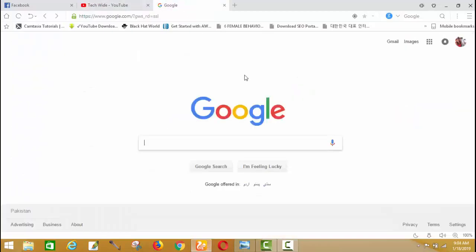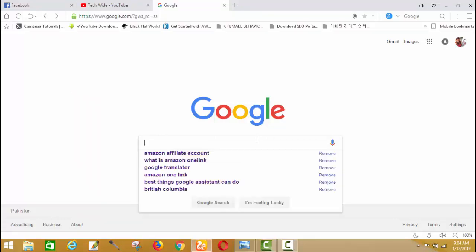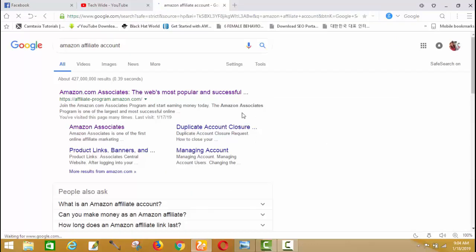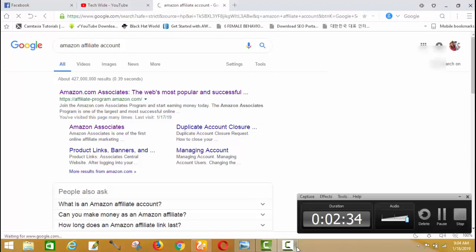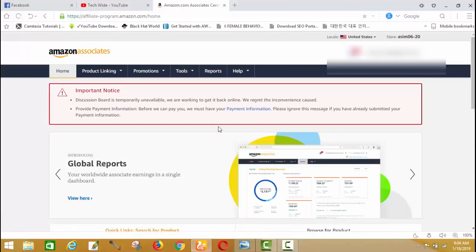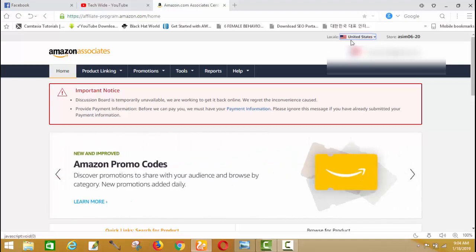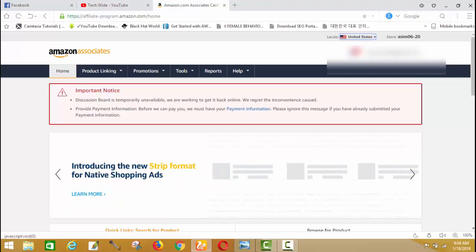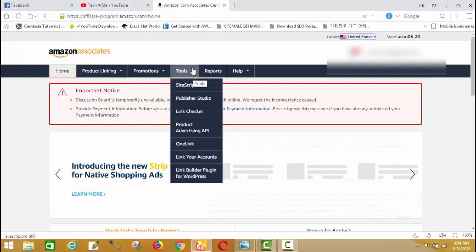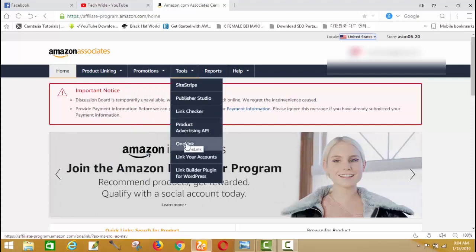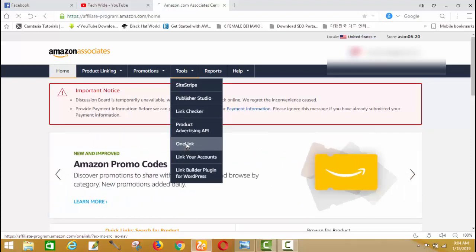Let's start. I'm sure you already have an Amazon Associate account. I'll teach you how to link your Amazon Associate account to the One Link tool. First, go to your Amazon Associate account and log in. This is my Amazon Associate account — my store is in the United States. Go to the Tools menu, which is the fourth button, then click on One Link, which is the fifth option.